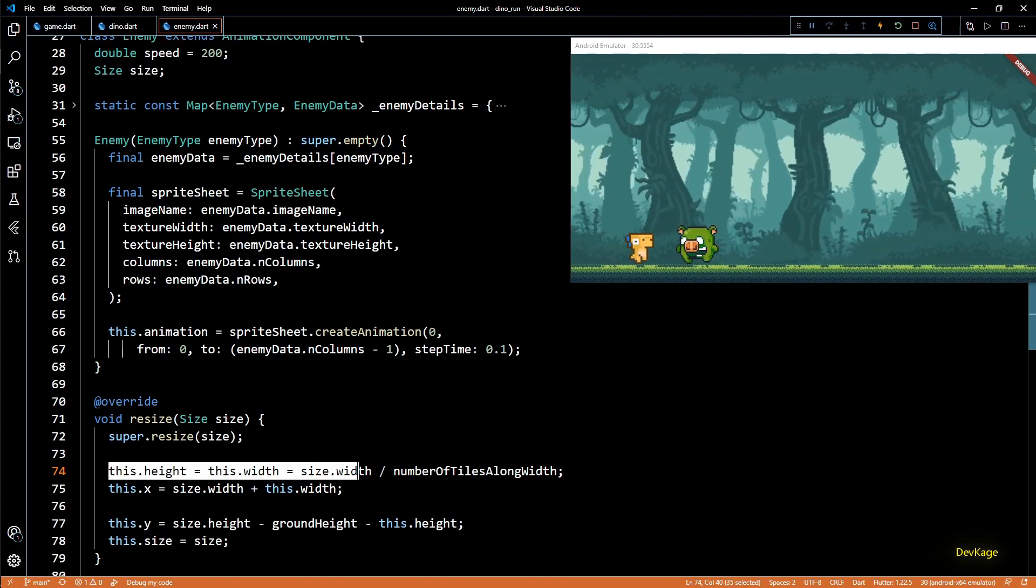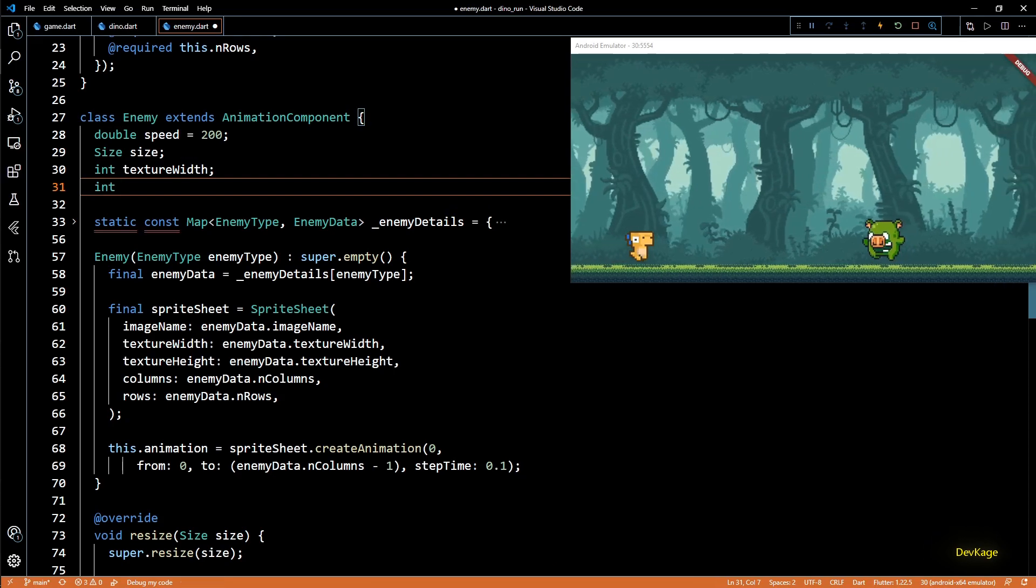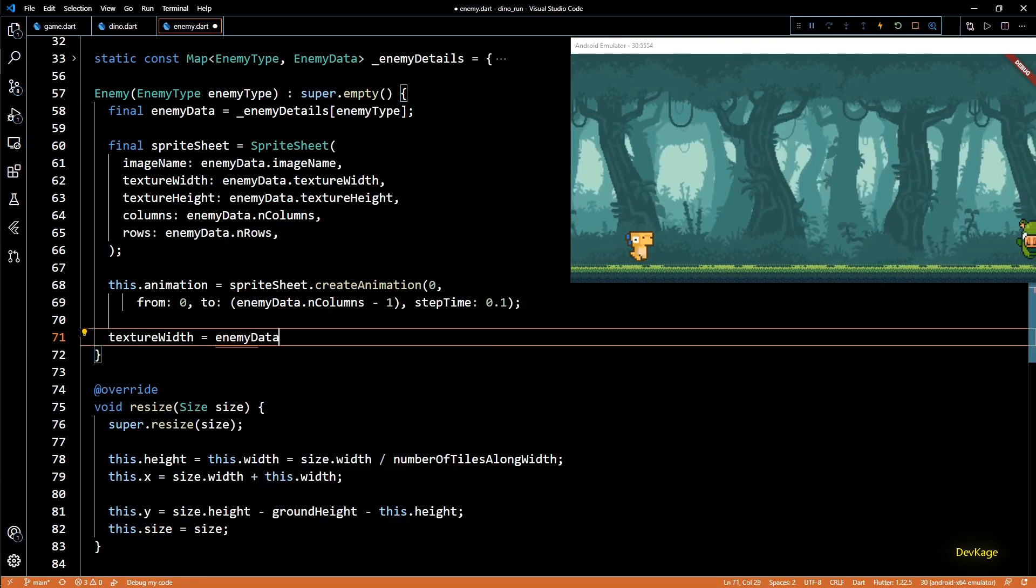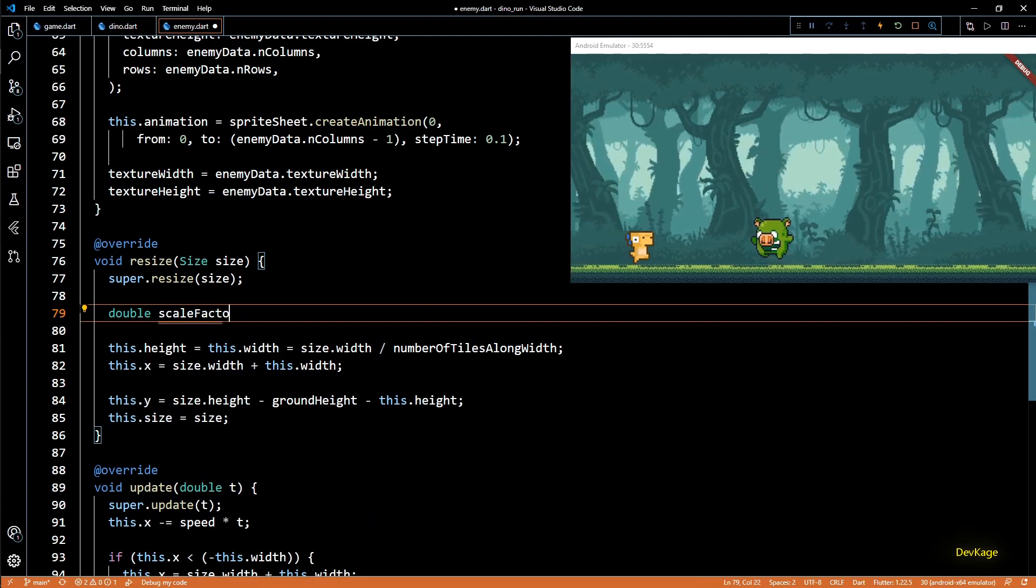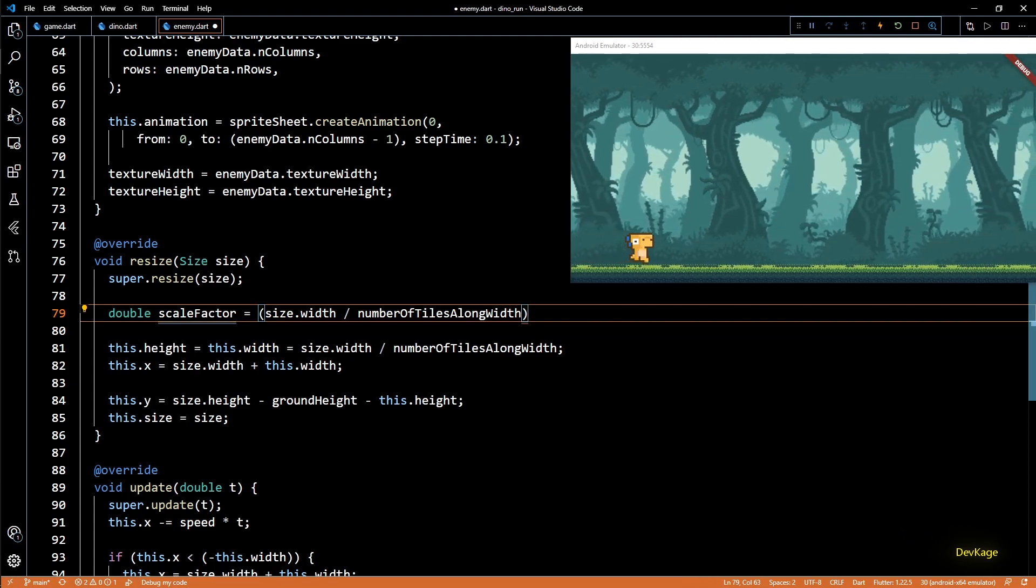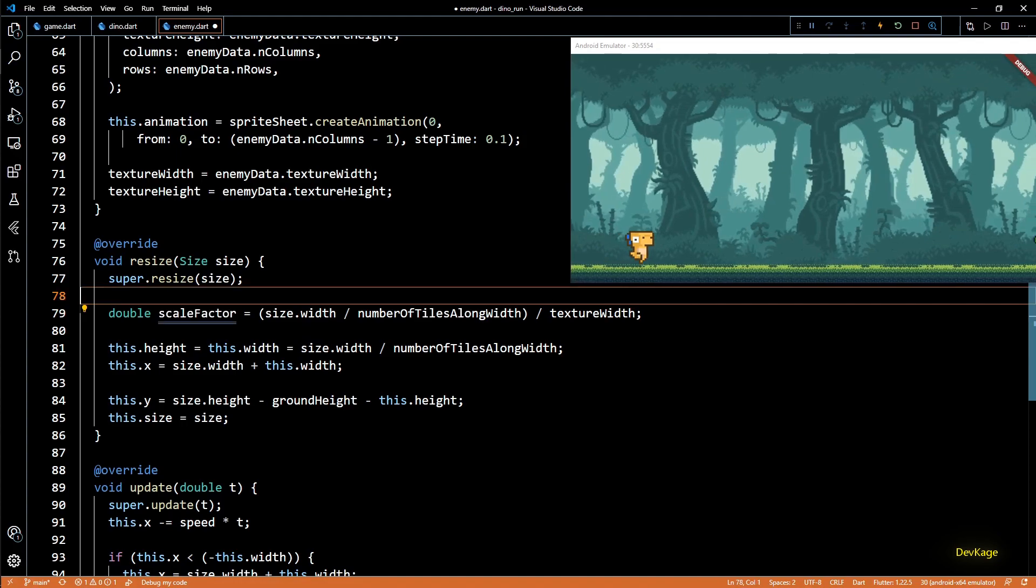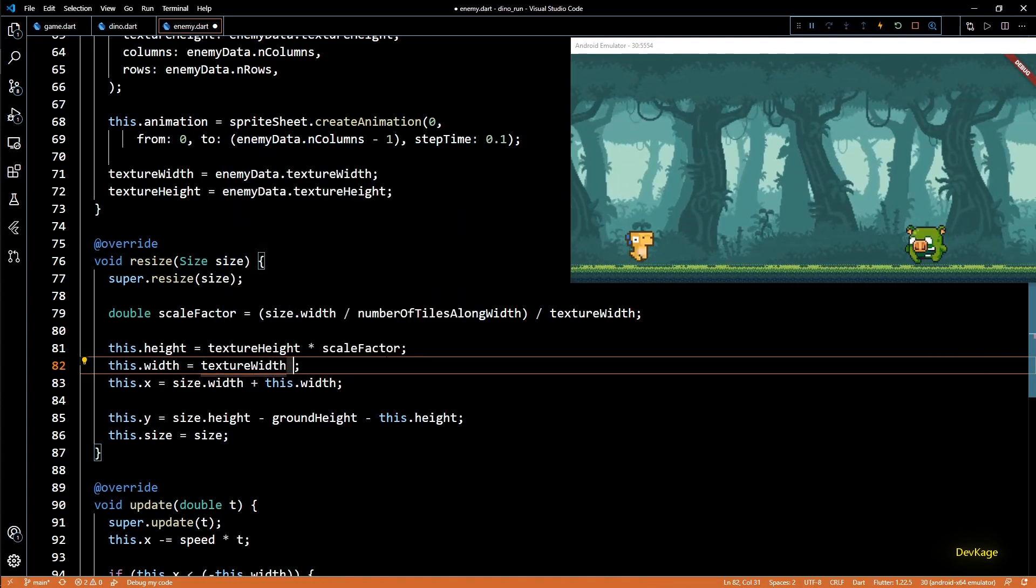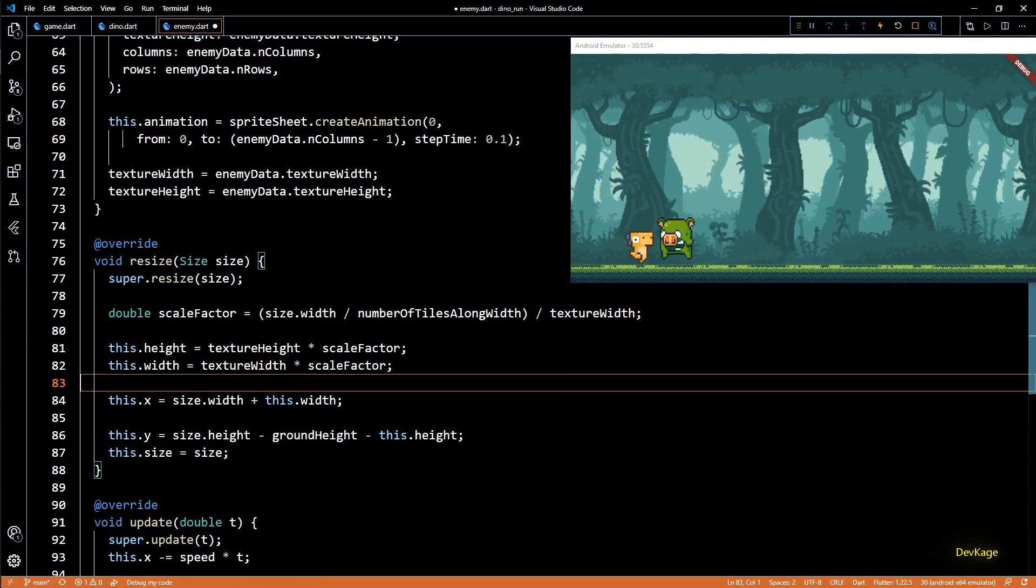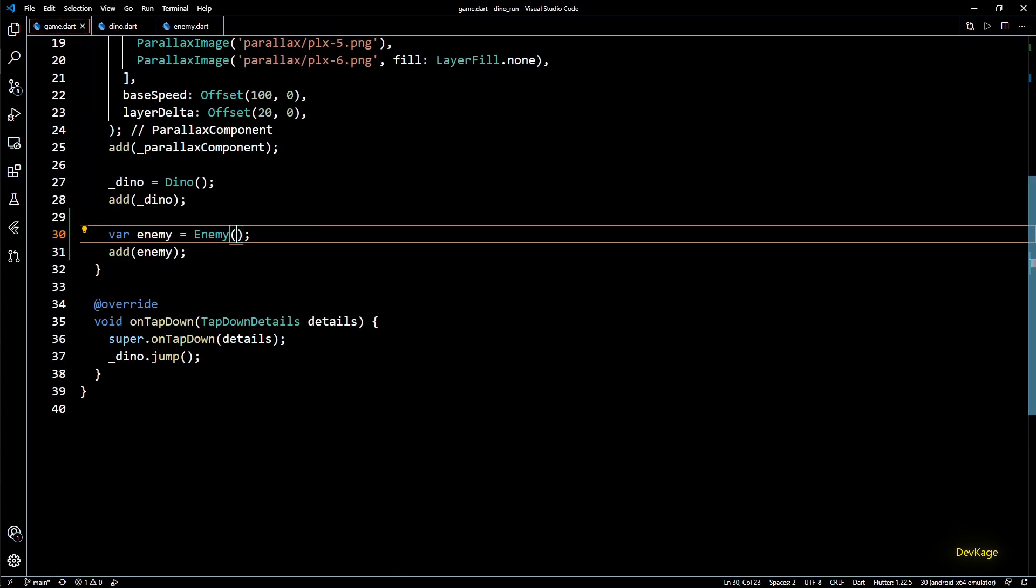Now let's take a look at the resizing issue that I pointed out at the beginning. To make sure that the scaling of enemy is done correctly we will need the original texture width and texture height in resize method. For this I will add two int members in enemy class called texture width and texture height. I will initialize them with corresponding values from enemy data in the constructor. Now in the resize method I will first create a scale factor. This factor will be equal to size dot width by number of tiles along width and then I will divide this by texture width. Basically this is the ratio of dino sprite's width to texture width of current enemy. And once we have this value we can multiply it by the original texture width and texture height and store the result in this.width and this.height. This will essentially resize the enemy such that its width now matches dino sprite's width.